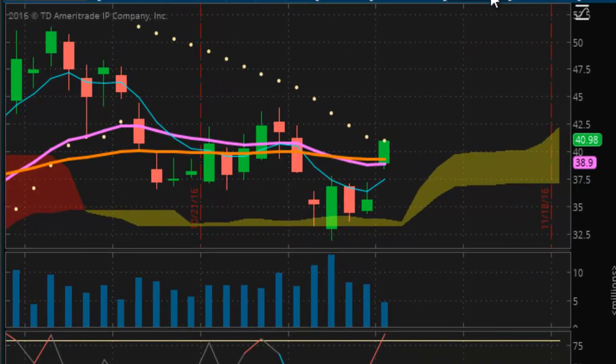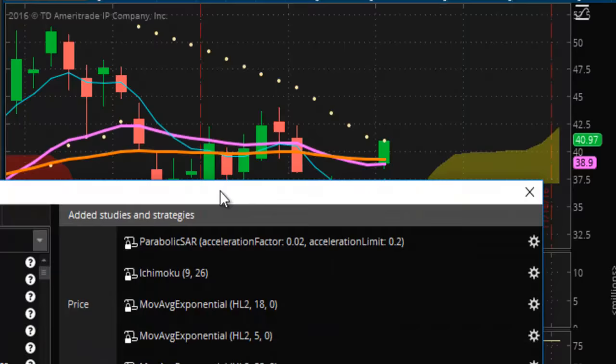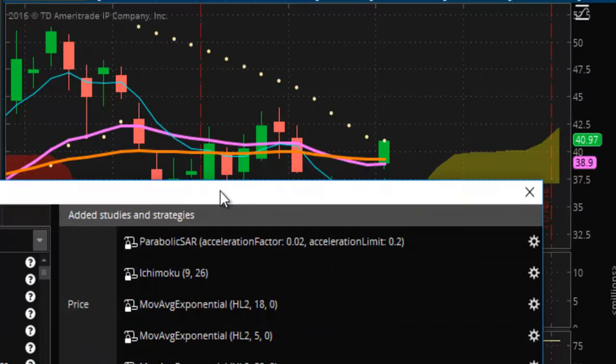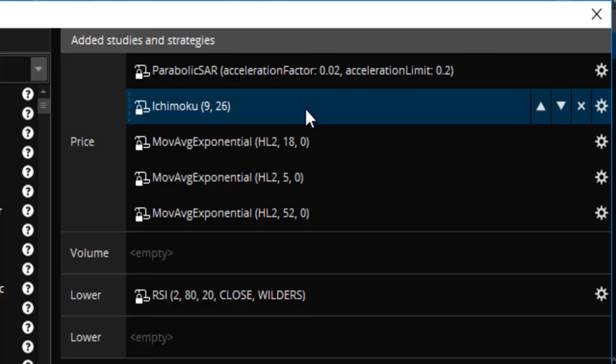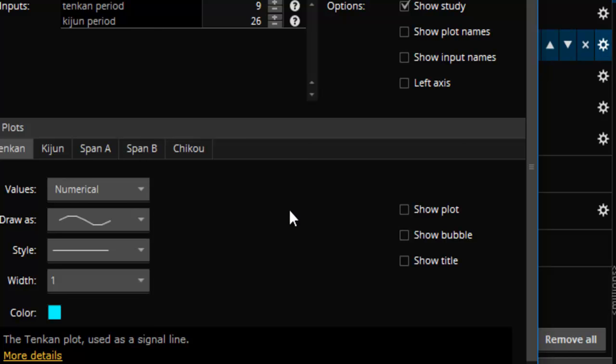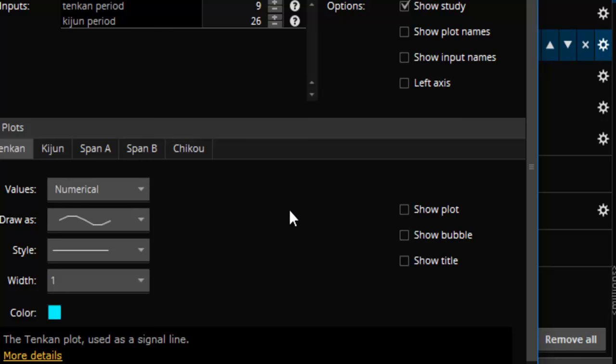All right, so this is your Parabolic SAR stuff. You go here in the studies and go to edit studies. You can see what I have. I have the standard Parabolic SAR — I don't change anything, I don't mess with the settings. Here's the Ichimoku. I don't change any settings whatsoever. All I did was hide the standard line studies that come with the Ichimoku system.